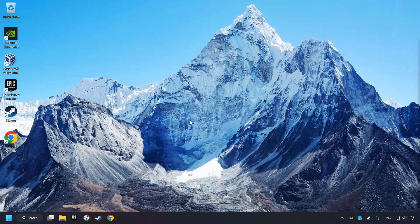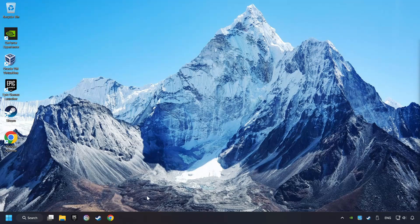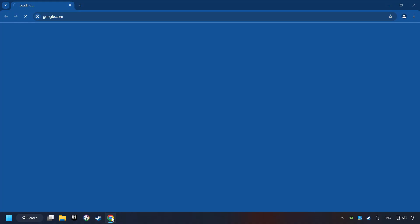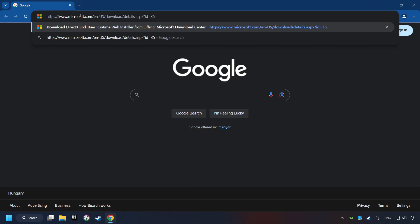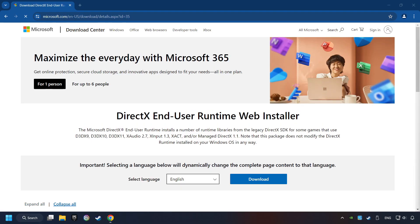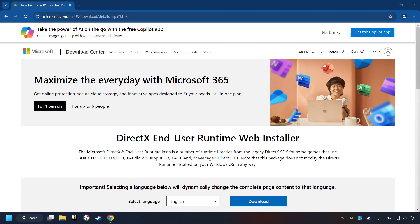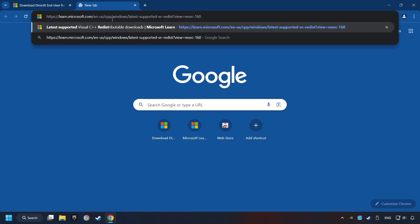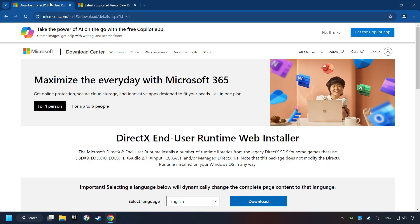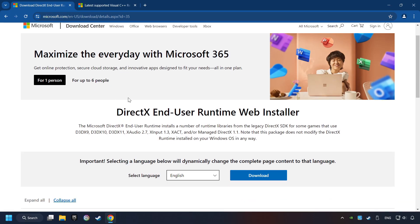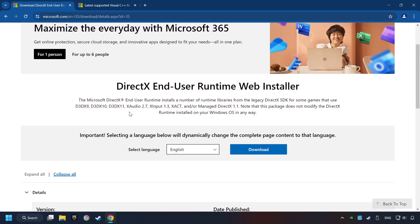If that didn't work, open a web browser. Open up the two websites indicated in the description. On the first website, you can download DirectX.